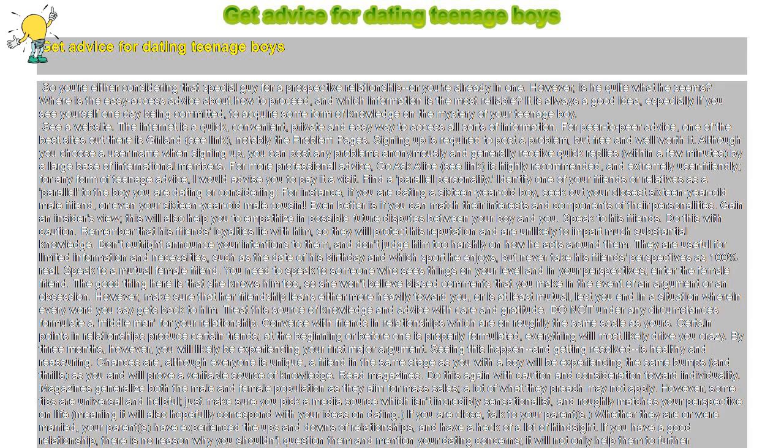Find a parallel personality, like an old male cousin. Even better is if you can match their interests and components of their personalities to gain an insider's view.